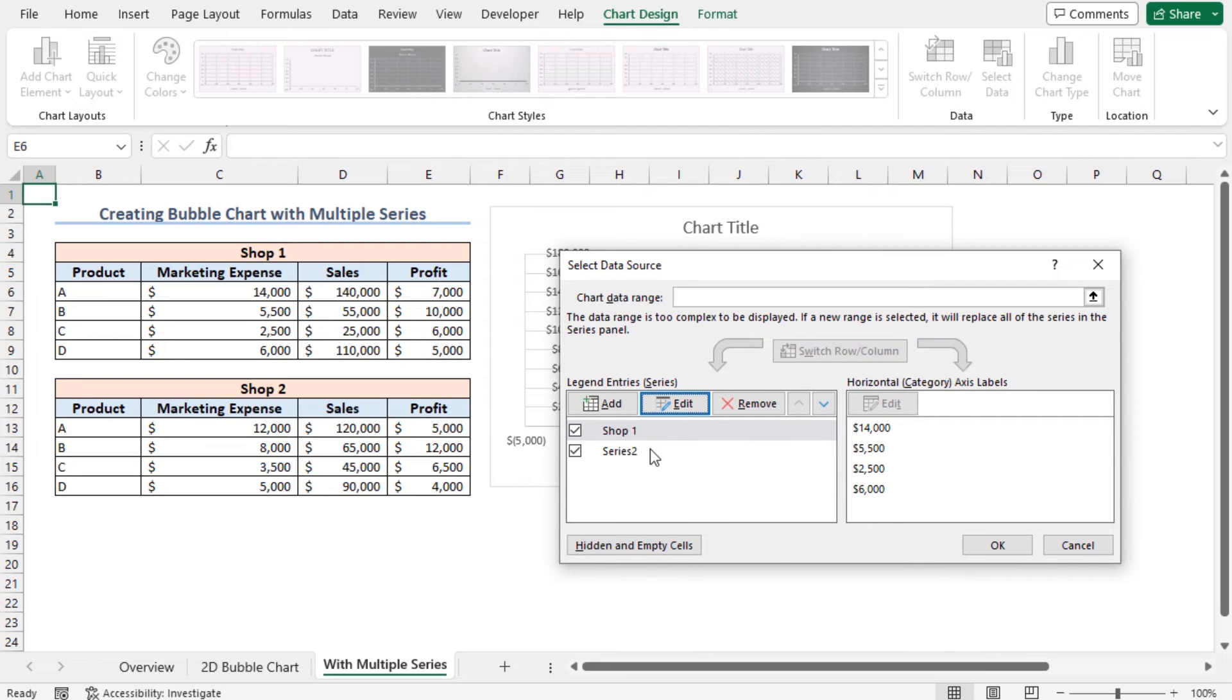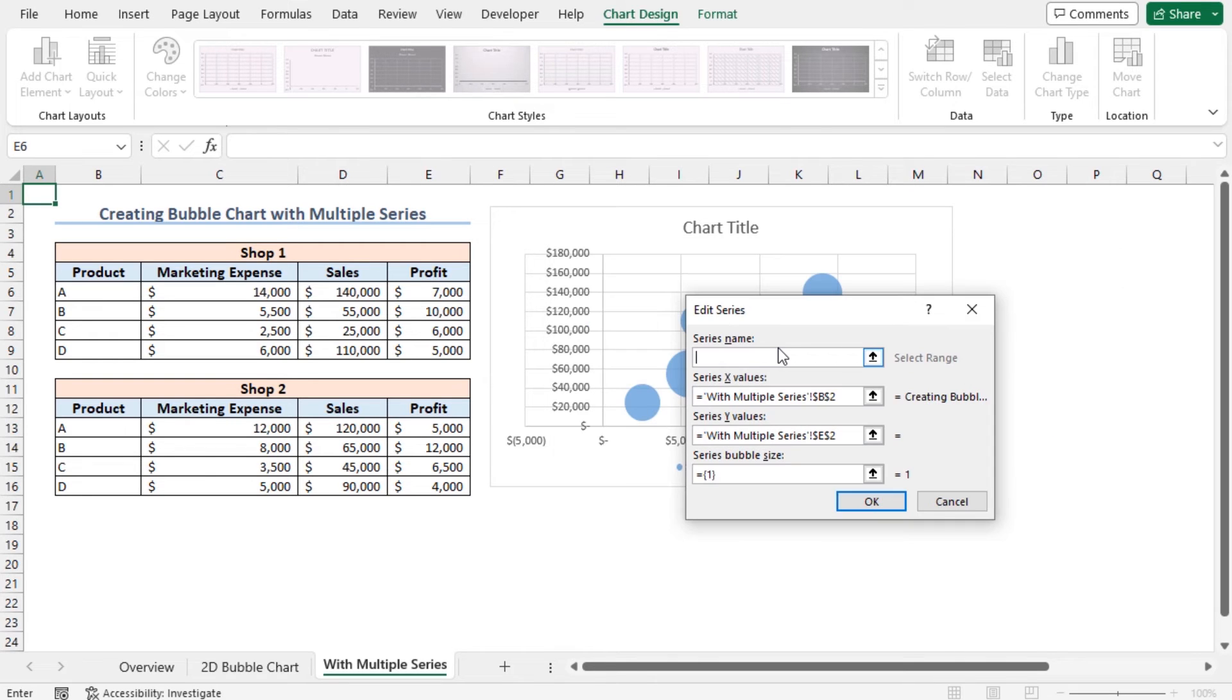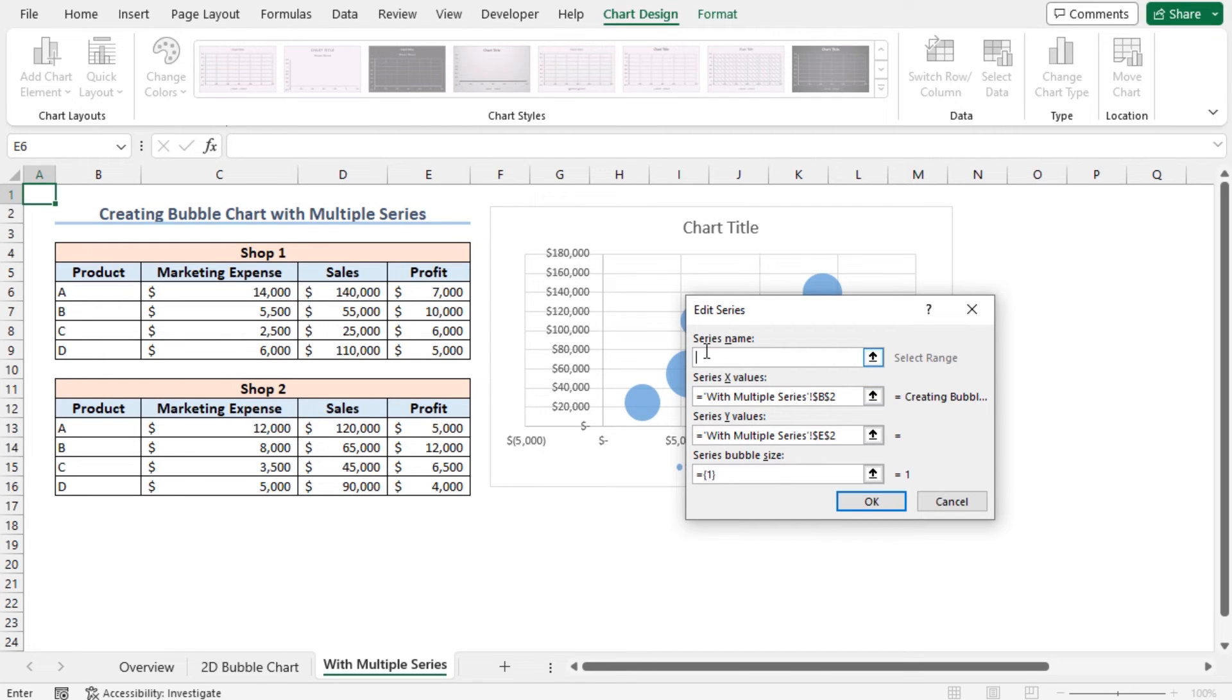Now to edit series 2, select series 2 and click on Edit. I will insert the values to these fields in a similar fashion that I have used in the previous series. For the series name, select Shop 2.